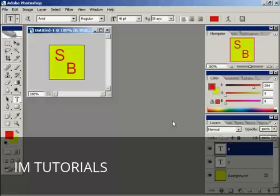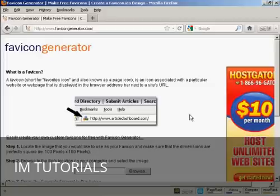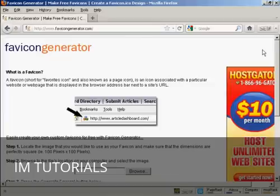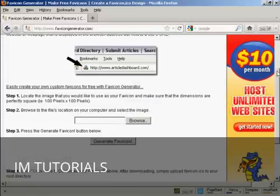And there we are that's now saved. Now I'm going to use a free favicon generator which you can find at this website here, favicongenerator.com, and that will shrink my favicon file down to the correct size and put it into the correct format.